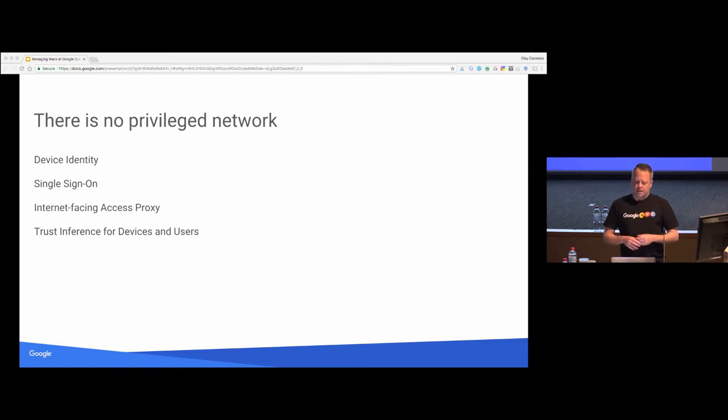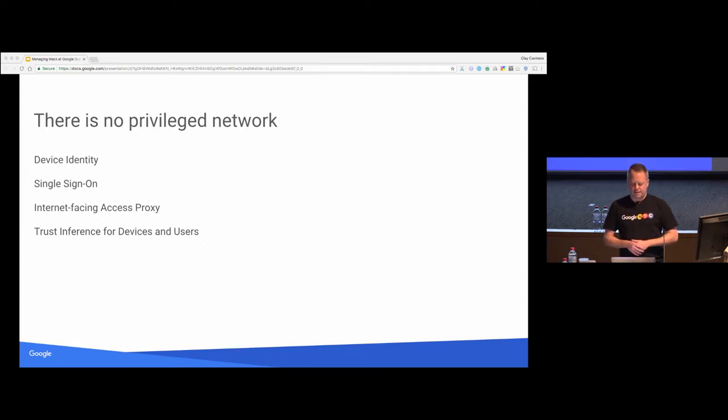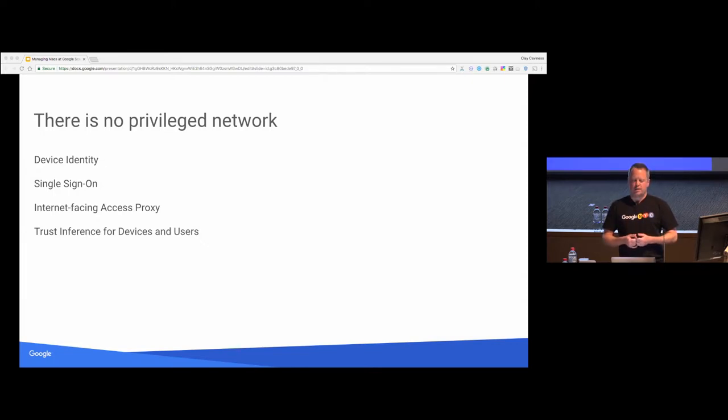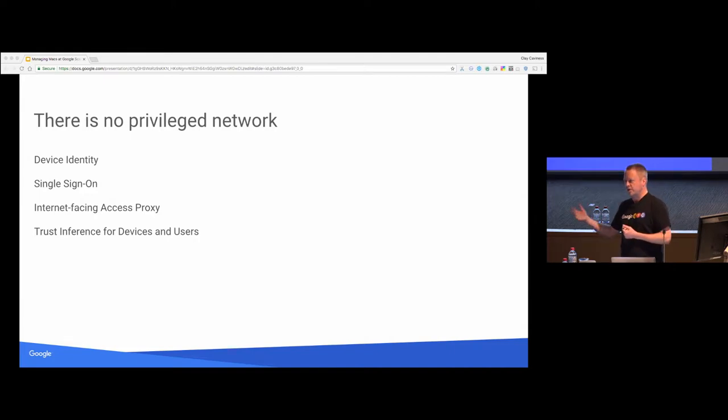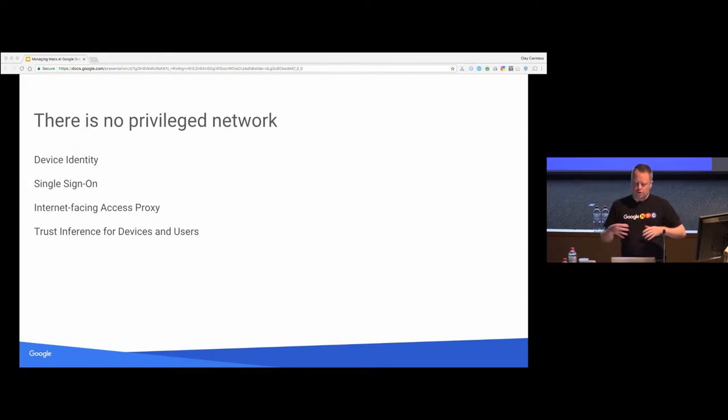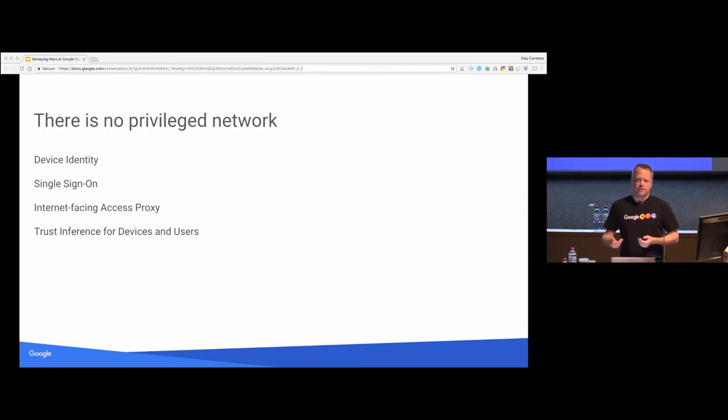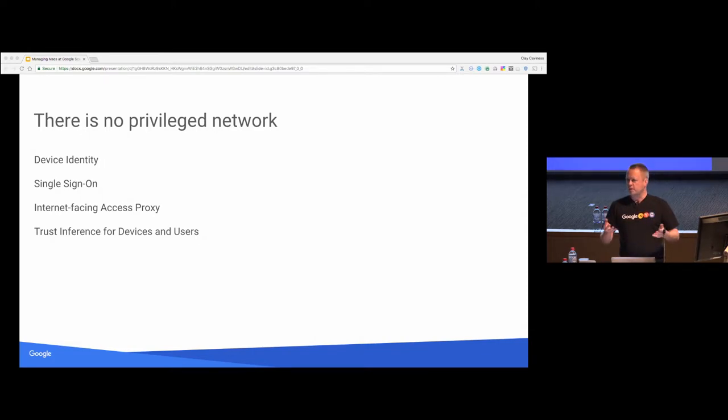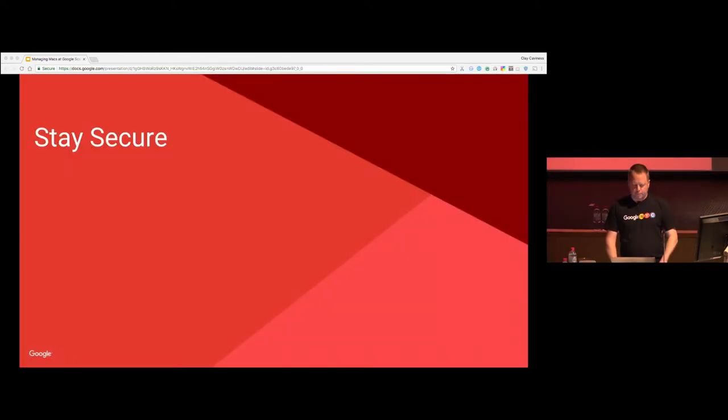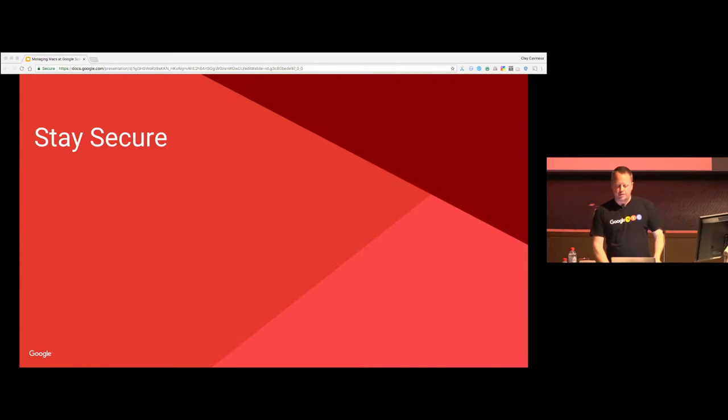So machines, they all... certificates, basically. It's all machine certificates. All authorization decisions are made by the proxy, which takes in all of the data it's collected from our management tools, from network scans, all sorts of information, puts them all together. Is the machine running the current OS or have the management tools run recently, then it makes a decision to give that machine access to the internal sites they're looking for.